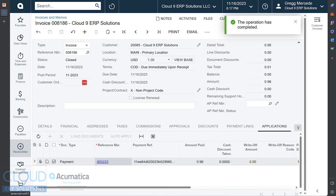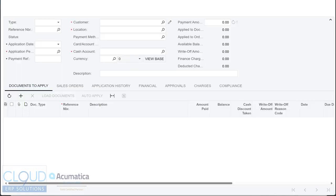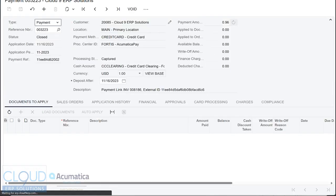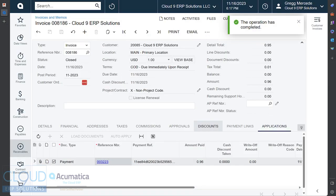It checks for any payments the customer may have made, and it automatically creates the payment here and applies it. If we take a look at the payment, you can see the payment. We go to Card Processing. You can see the payment, its authorization, and how it came in and when it came in.